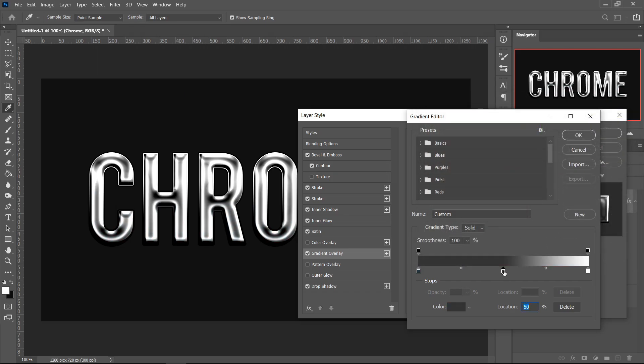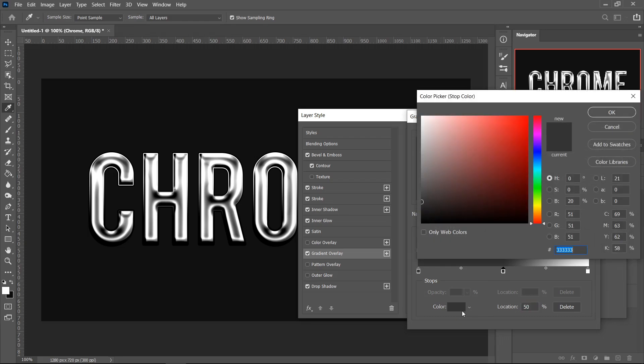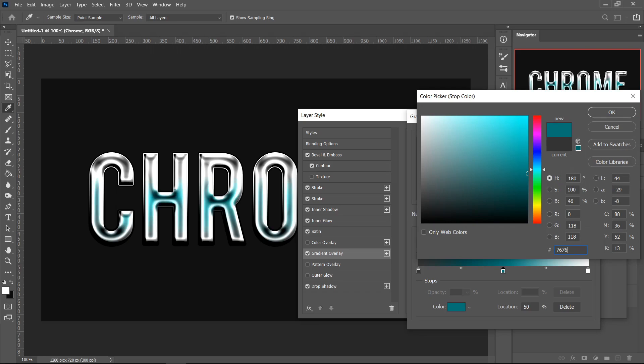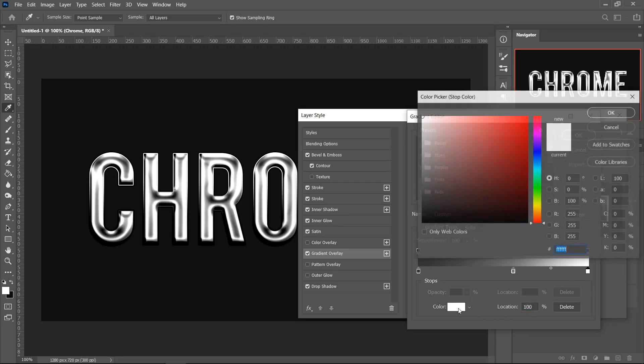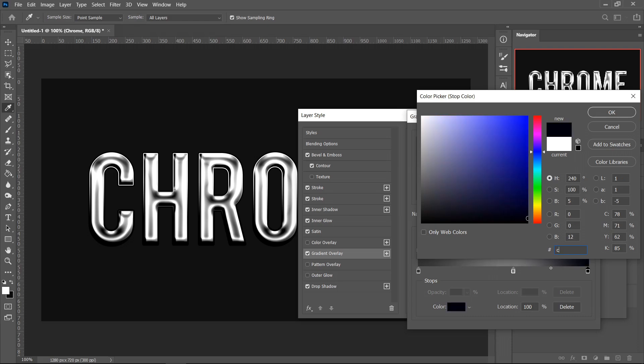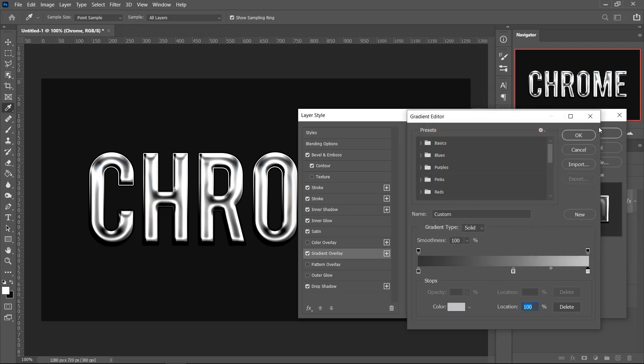Click in the middle to get a third color. For the third color, set this one to 76, 76, 76 and press OK. Set the Location to 56. Finally, for the last one, get a color of C4, C4, and then C4, and press OK.